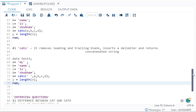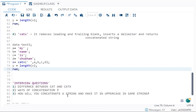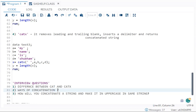Now let's talk about three important interview questions. Question one: what is the difference between CAT and CATX? CAT does not remove leading and trailing blanks; CATX does. In CAT you cannot insert a delimiter; in CATX you can. Question two: what are the ways of concatenation? The four ways are: manual method using double vertical pipe, CAT, CATS, and CATX.